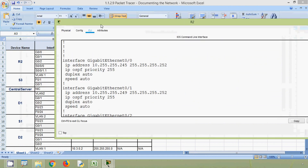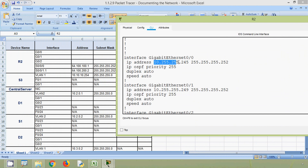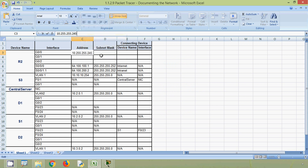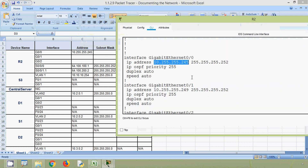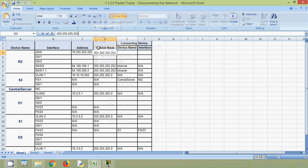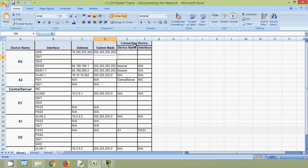In the spreadsheet, we can see interface GigabitEthernet 0/0 and copy its IP address. Next, we need to find the connecting device — which device and which interface this R2 G0/0 is connected to — and we identify that using our topology.